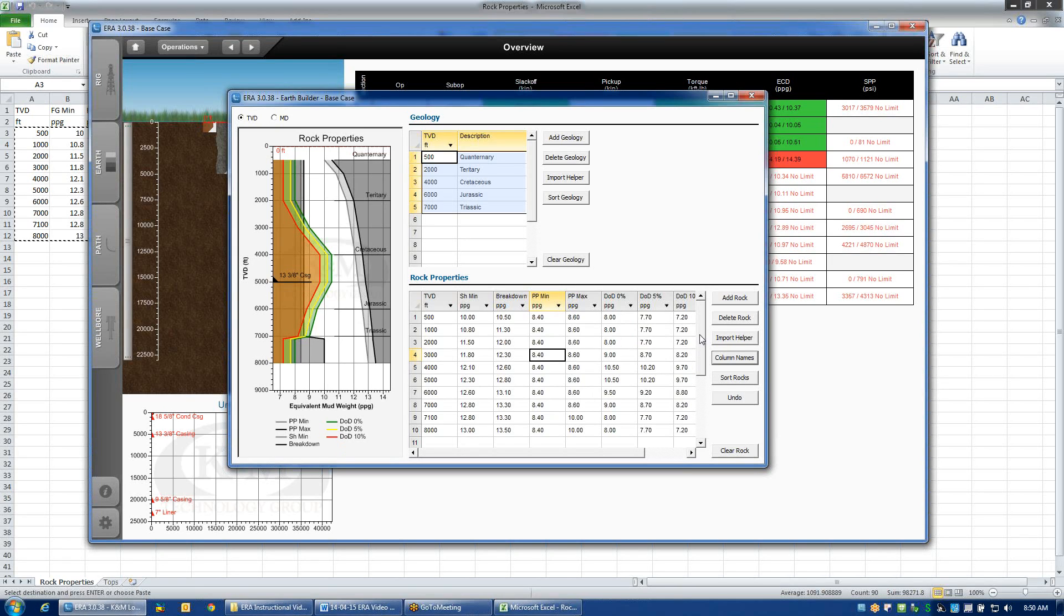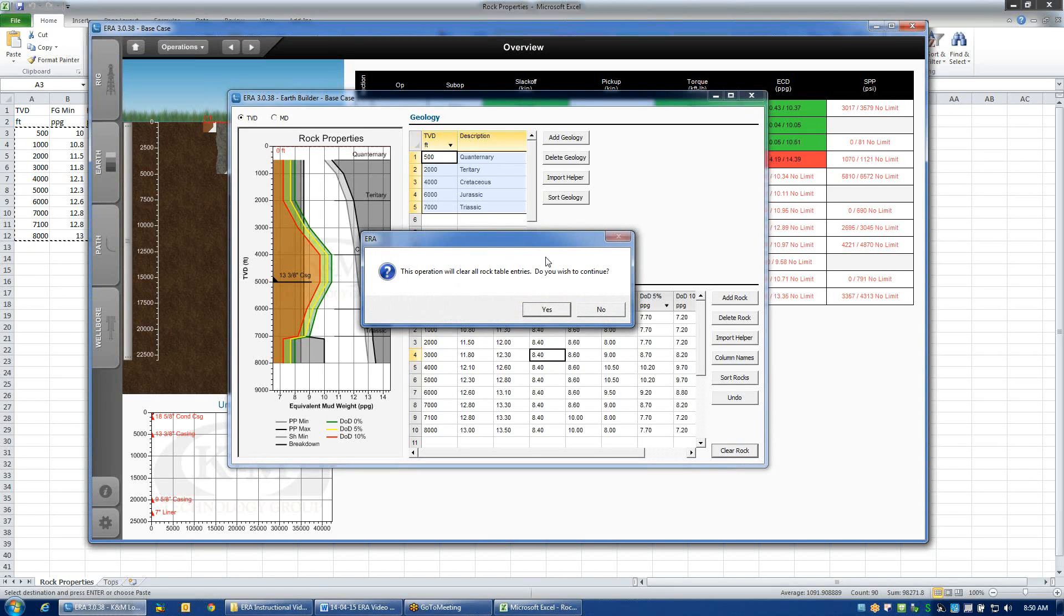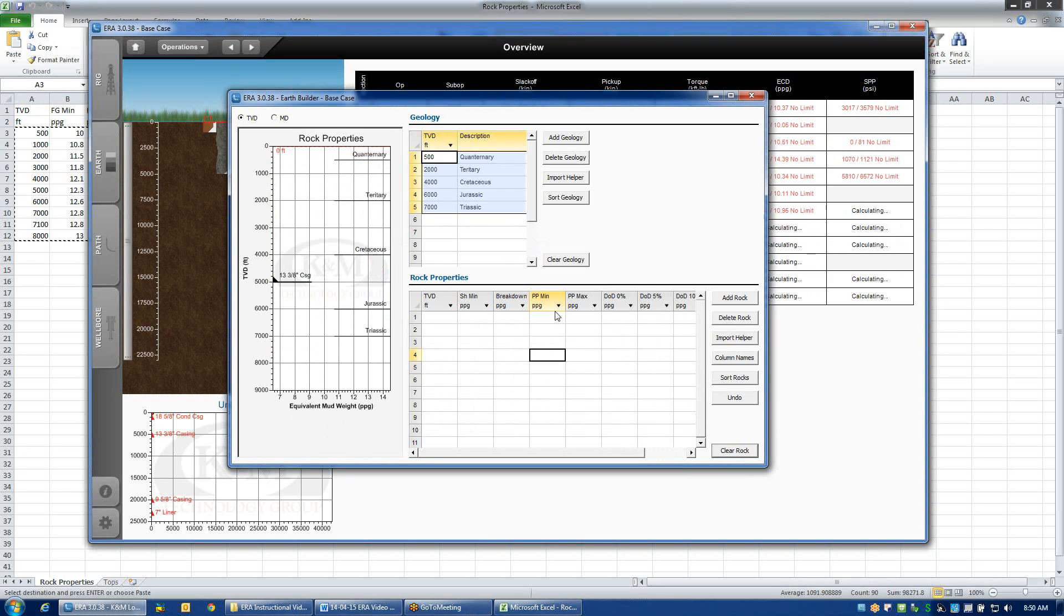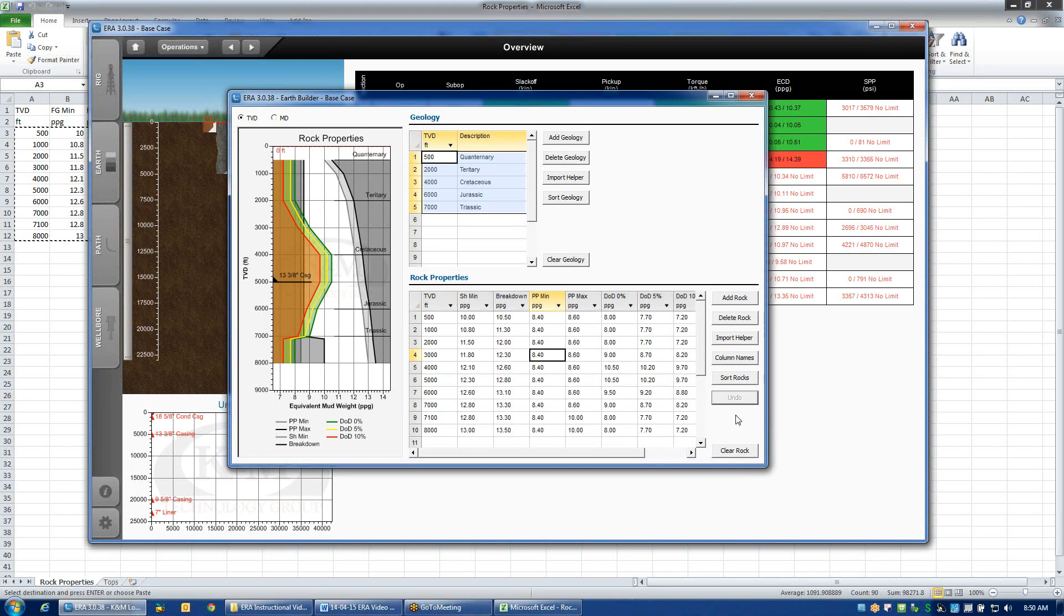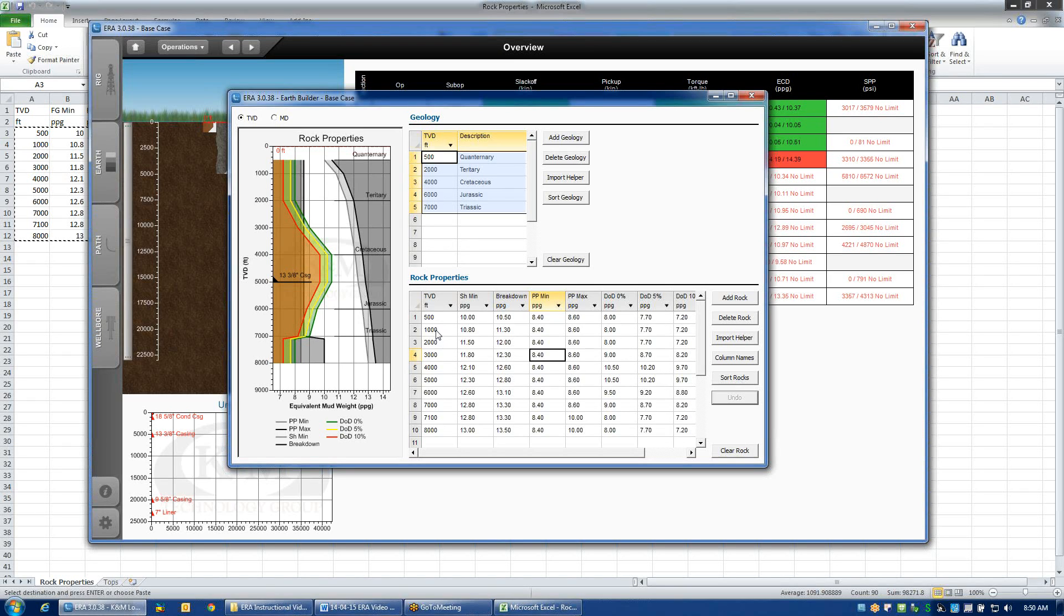If for some reason I made a mistake with this data, I could clear all the data by hitting this clear ROC button. That will prompt you and ask you if you really want to do that because this will delete everything. If I click yes, then obviously all the data goes away. I do have an undo button that will restore all the data if that's what I need to do. The undo button only goes back one step. Unlike Excel or Word, it doesn't have a chain of undo features. It's just a one-step undo. Sort ROC will reshuffle all the entries so that they're in chronological order from a TVD perspective if I've entered in data that's out of sequence.